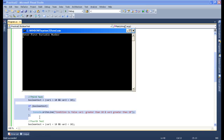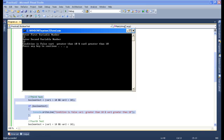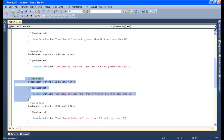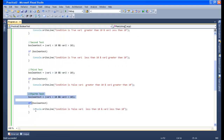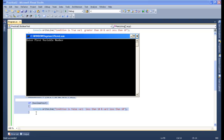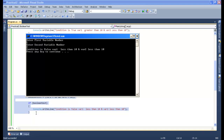Both variables should be greater than 10, so I will say 12 and 12 — condition is false because variable 1 is greater than 10 and variable 2 is greater than 10. Let's go and perform the fourth test. Both variables should be less than 10, so I will say 5 and 2 — condition is false because variable 1 is less than 10 and variable 2 is less than 10.